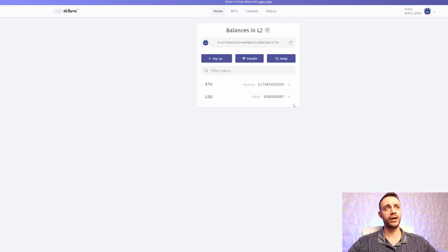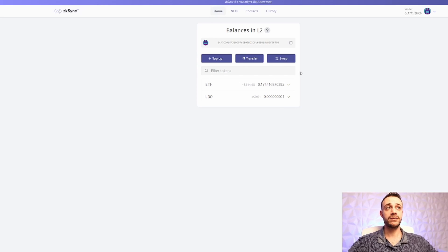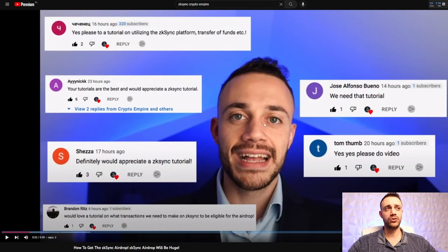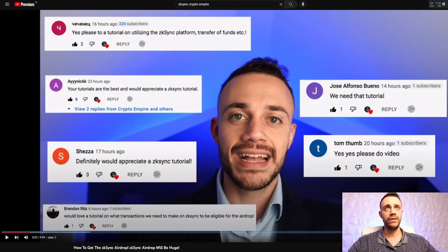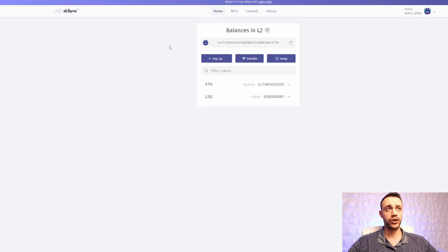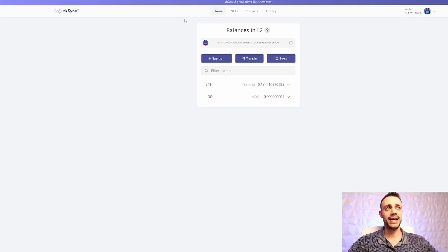The first thing you're going to want to do is create a ZK Sync account. In order to do that, you need a MetaMask wallet. If you don't have a MetaMask wallet, get one ASAP. It would really help if you already have some DeFi knowledge. If you are brand new, I recommend that you go watch my first ZK Sync airdrop tutorial video, where I show you step-by-step how to do all the transactions. But this video is going to be more of a general overview. After you have your MetaMask wallet, you're going to come to this site — this is light.zksync.io/account — and I will leave the link down in the description below.